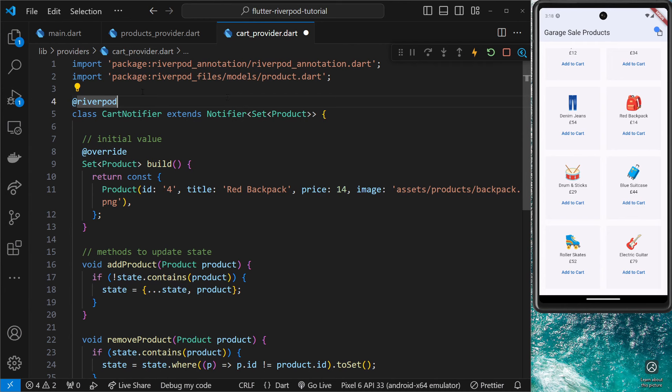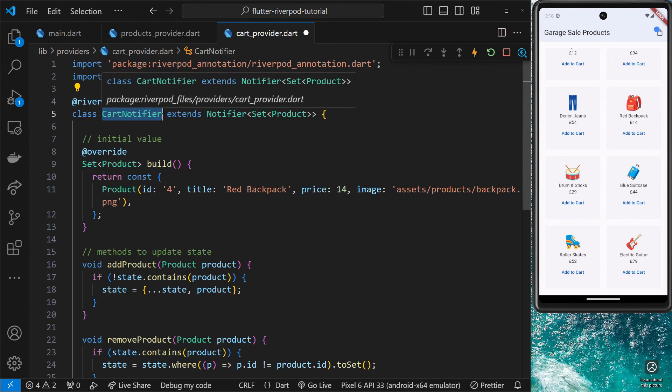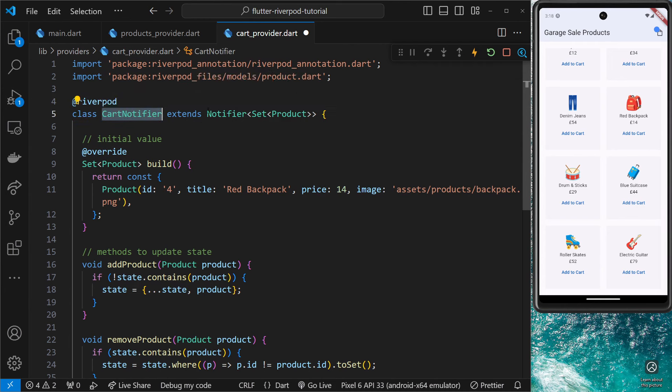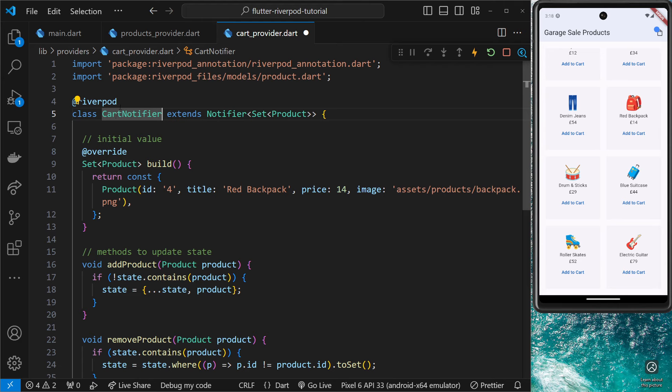Now the class itself I would still call CartNotifier because RiverPod uses this class name to make up the provider name by just adding 'provider' at the end of it. When it generates it, it's going to call it cartNotifierProvider, and cart will be with a lowercase c, by the way. It won't use an uppercase C like this.